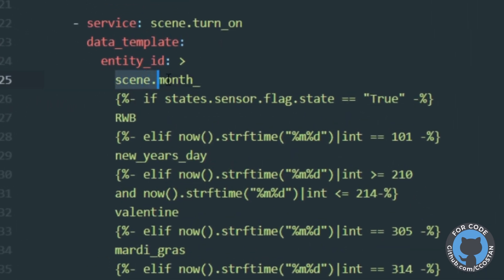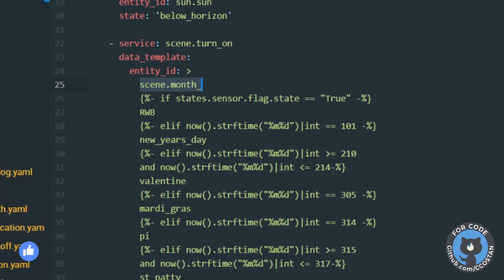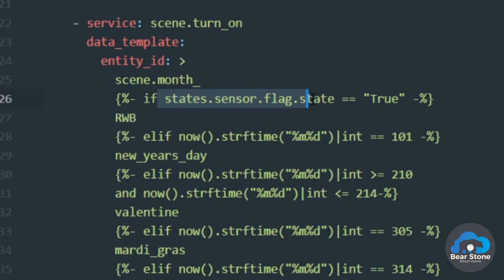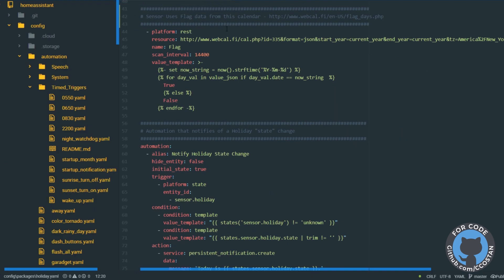We then turn on a specific scene. There's a video for Valentine's Day where I talk about this a bit — if it's a certain time, like February 10th to February 14th, we trigger Valentine's. But for flag days we do red, white, and blue — President's Day and a couple of others. You can see there's a trigger that looks to make sure that the flag day sensor is true.